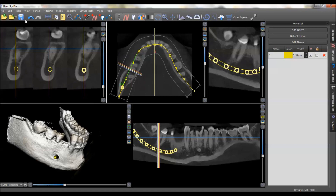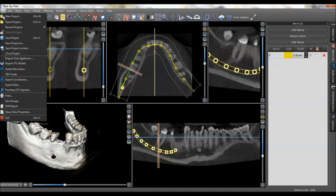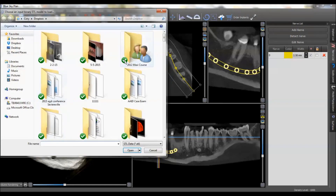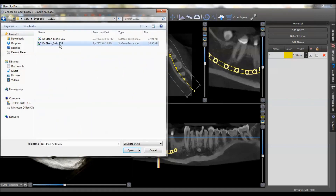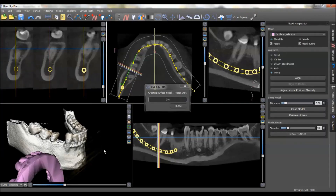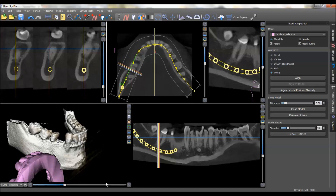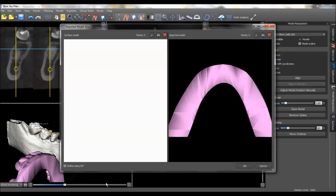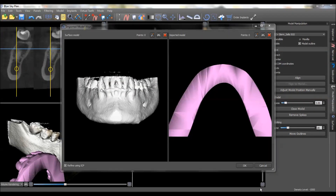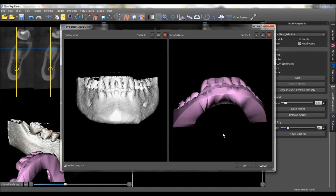At this point we would import the STL model, so we'll come up to File > Import STL Model, go to wherever you've got the patient's STL model saved, and as you can see it pulls this model in and drops it down here in the lower left-hand screen.